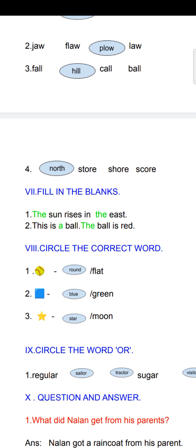Seventh Roman: fill in the blanks. Answers are given in green colour. During exam time, only a dash will come. First: the sun rises in the east. Second: this is a ball. The ball is red.